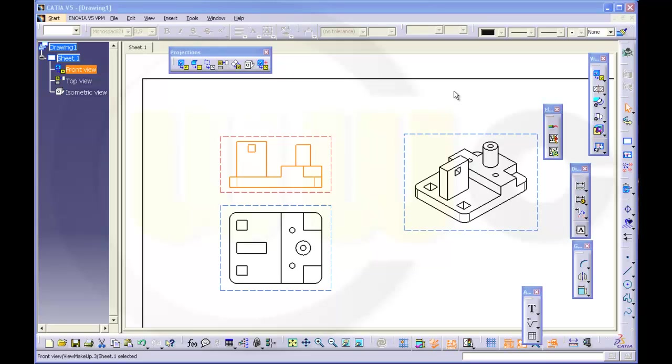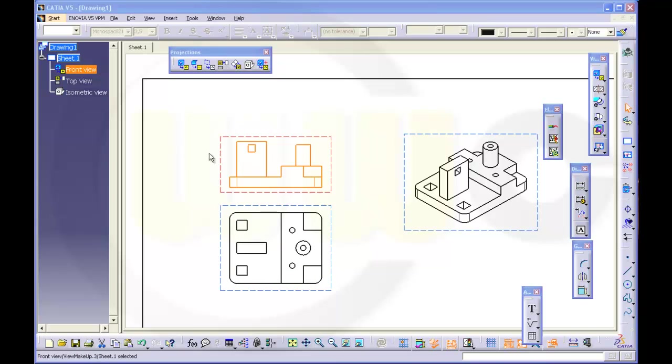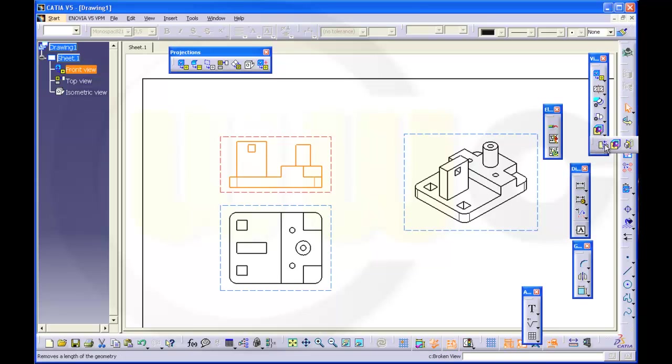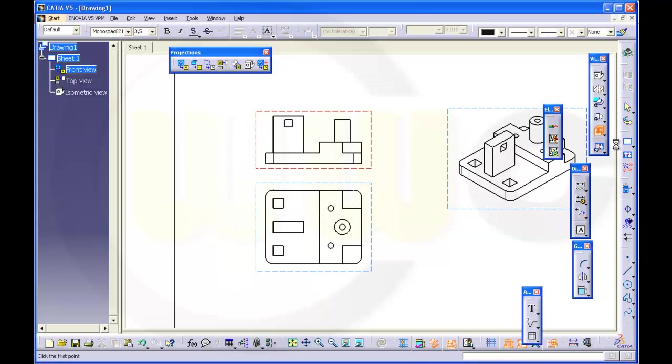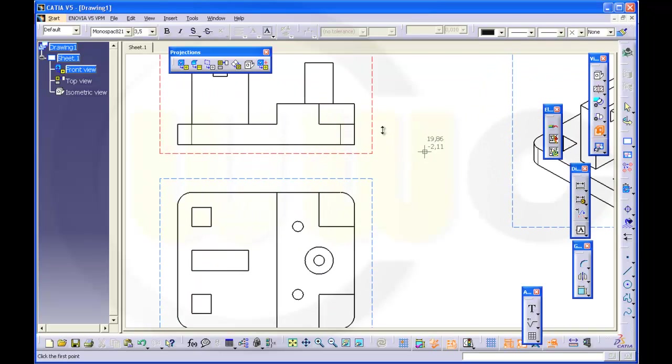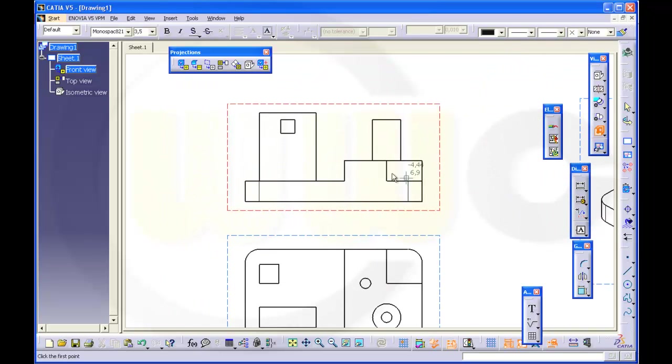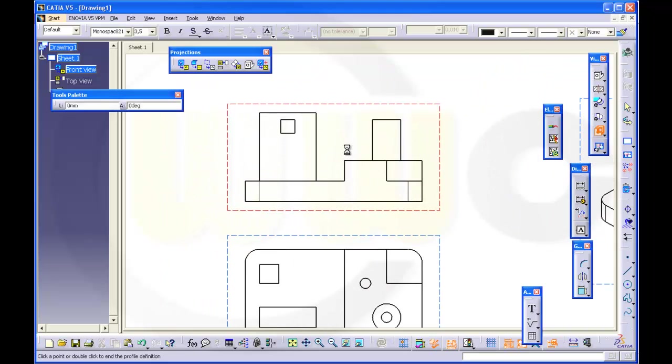If you want to make a breakout view, it's always very useful to have a second projected view of the original view where you want to make the breakout. You will find the breakout right here. Then draw a closed profile, maybe something like this.